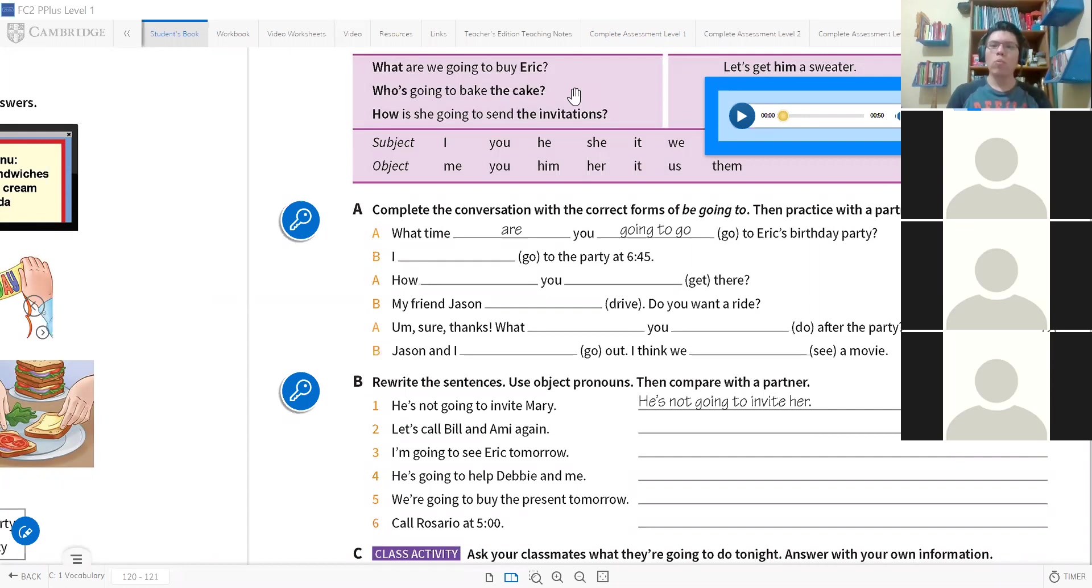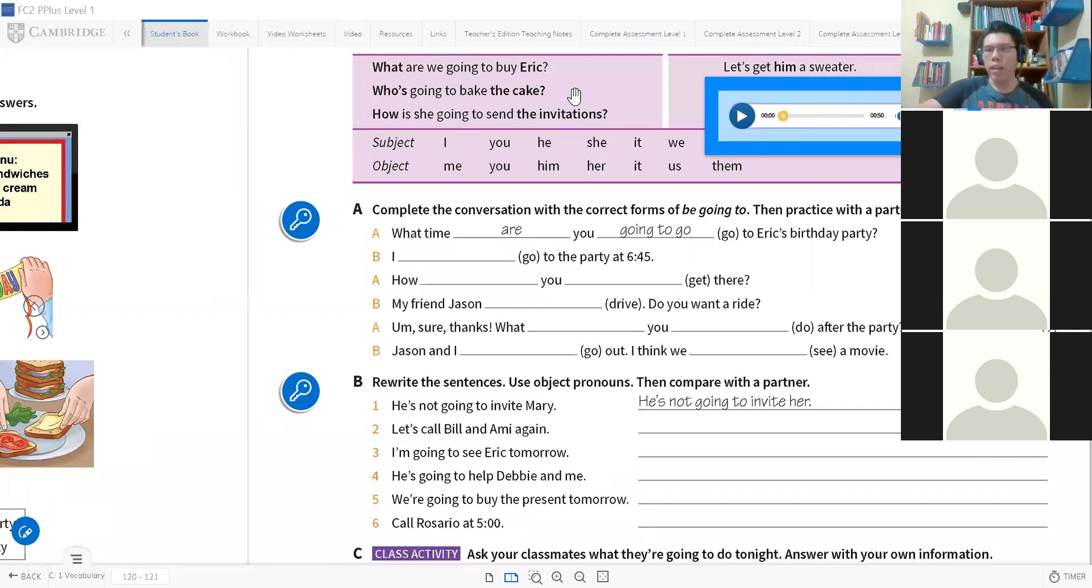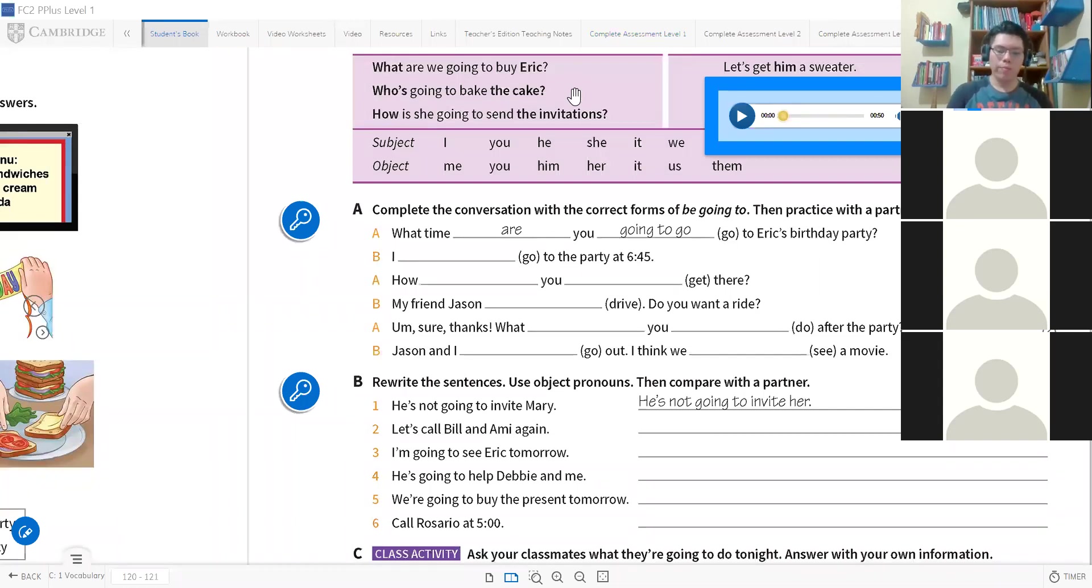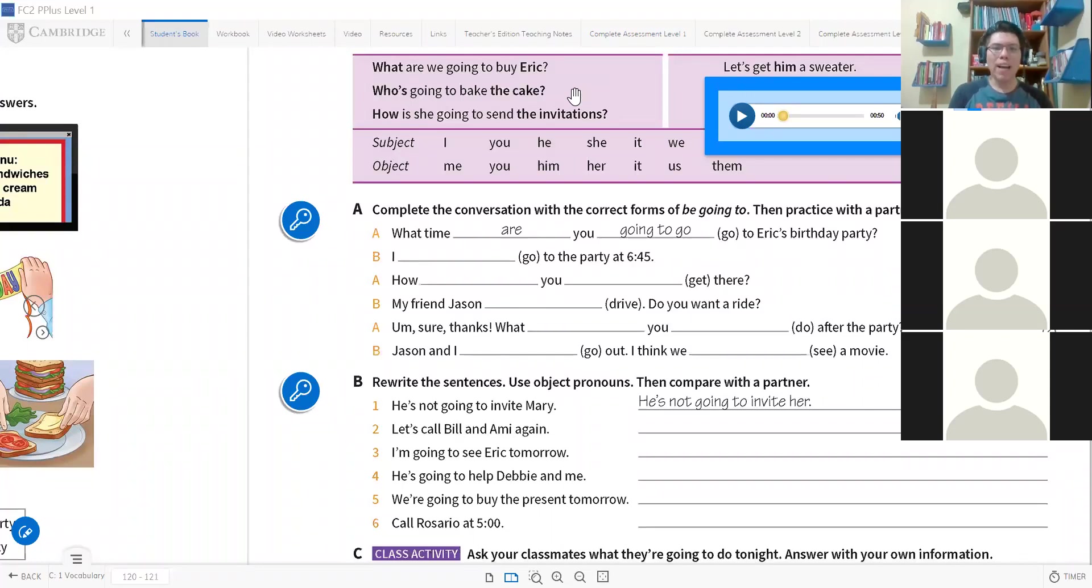I'm going to go to the party at 6:45. Yes Victor, very good, that's the answer. I'm going to go, voy a ir. Y luego tienen que hacer otra pregunta usando el verbo 'get' que significa llegar. La pregunta es cómo vas a llegar ahí. 'There' significa ahí.